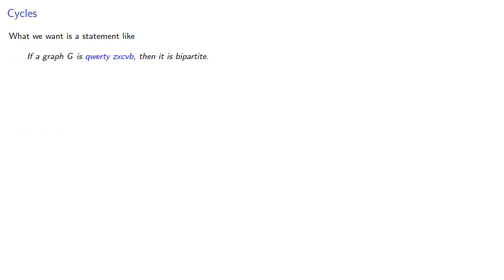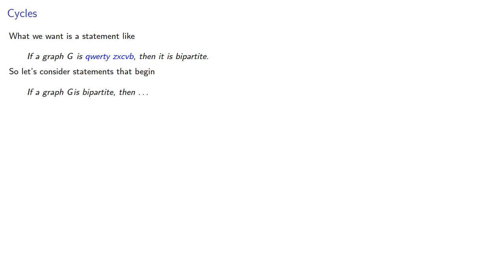What we want is a statement like, if a graph g is qwerty's group, then it is bipartite. So let's consider statements that begin, if a graph g is bipartite, then something.